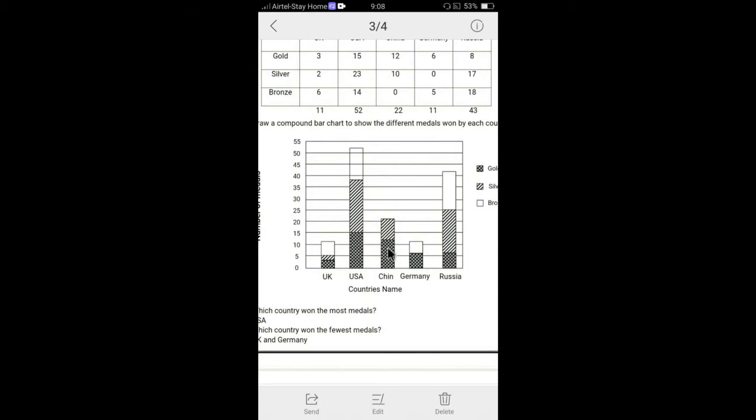And the same I did, it's 22 straightway, I have drawn 22. And then gold was 12. So I have taken 12 over there, a little bit up 10. And rest of them, there is no bronze. So rest of them automatically have given its silver.